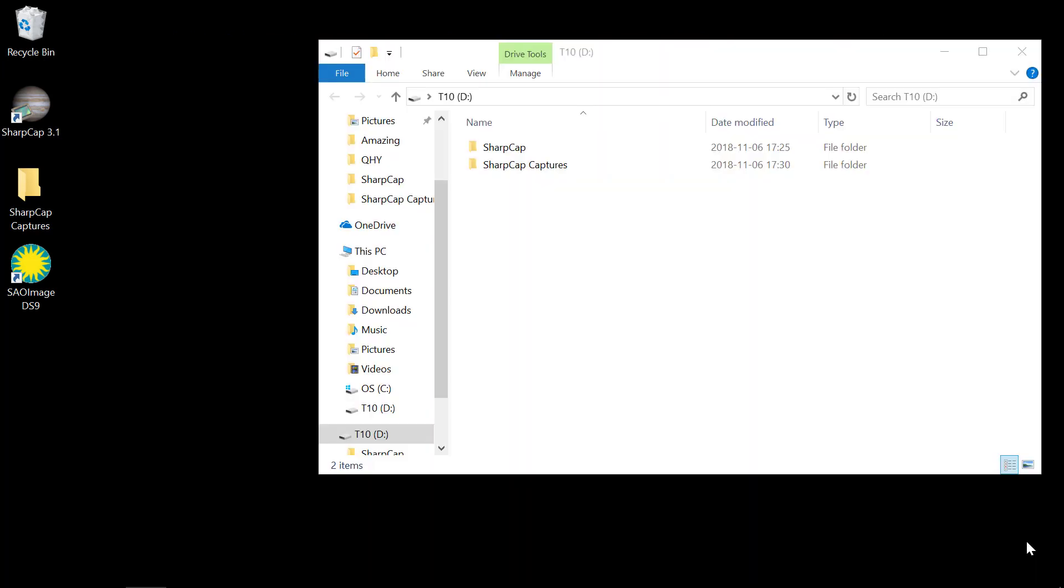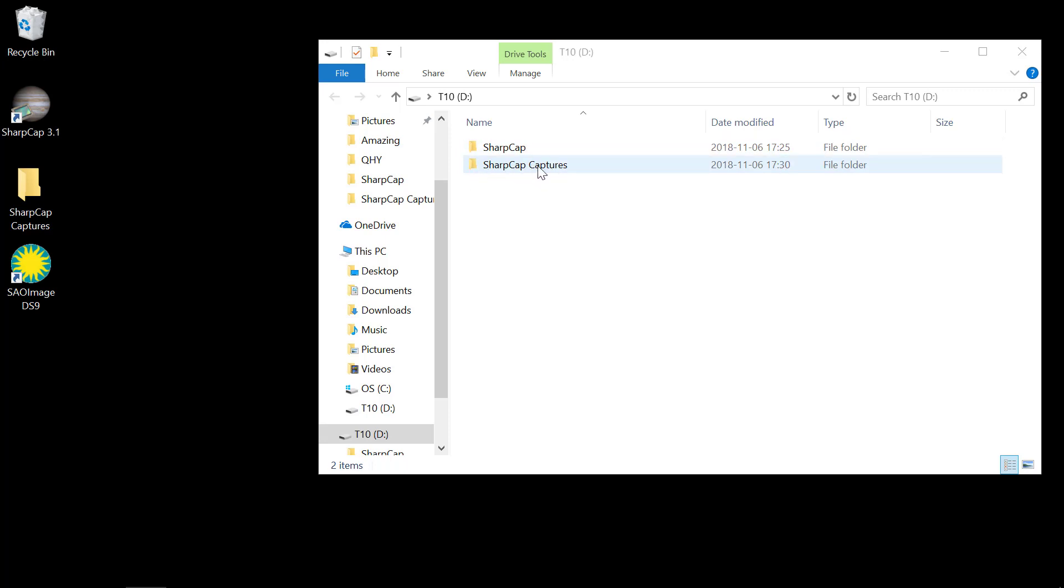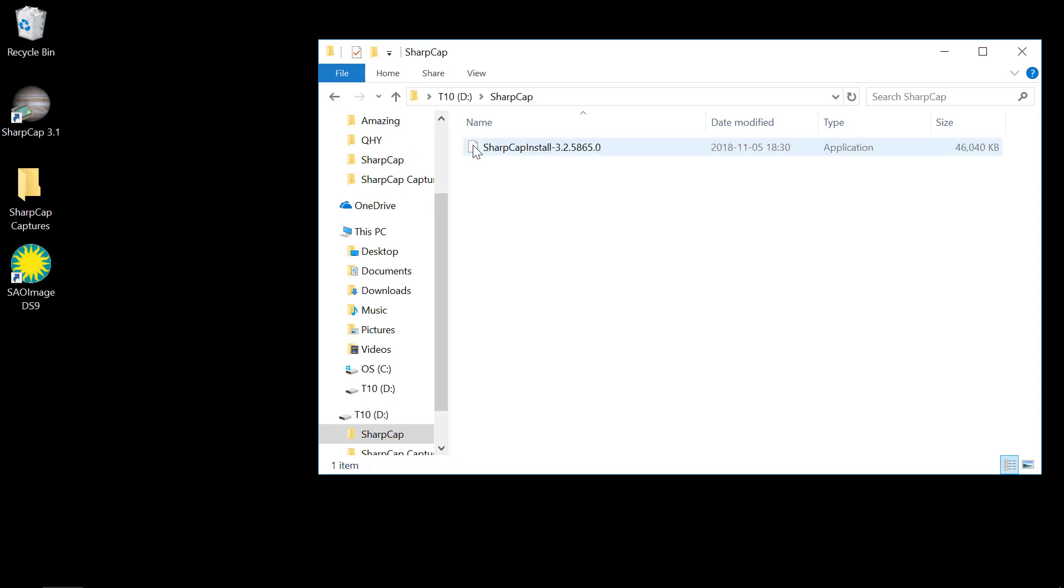When you put the stick in, you get the usual pop-up screen showing you the contents of the drive. You'll see that there's two directories here. SharpCap captures, that's where you will store your data. But under the SharpCap folder is where the new executable is. So double click on that, open it up, and you'll see a file here.